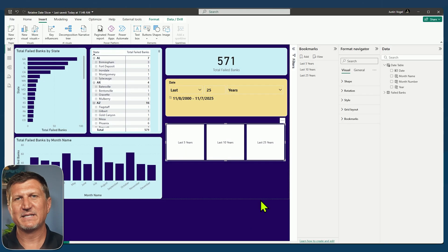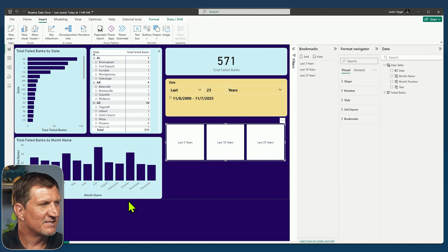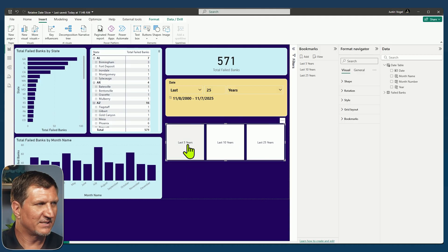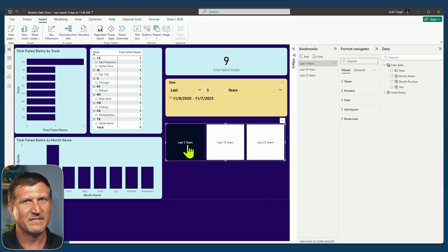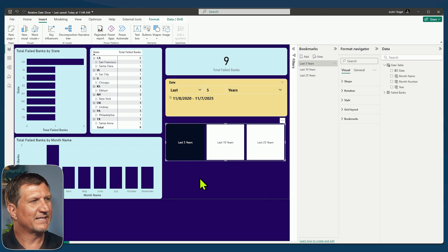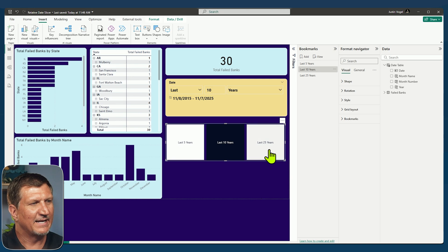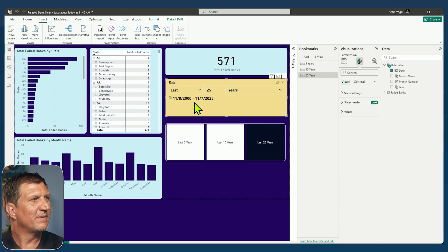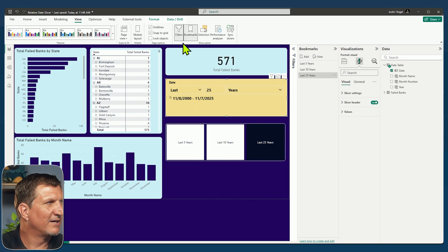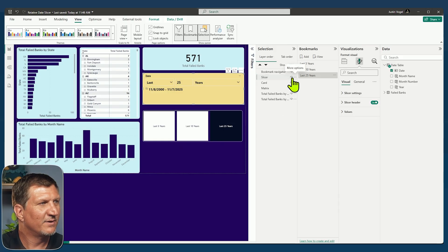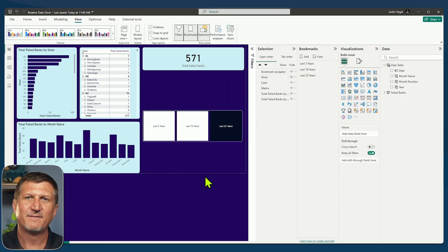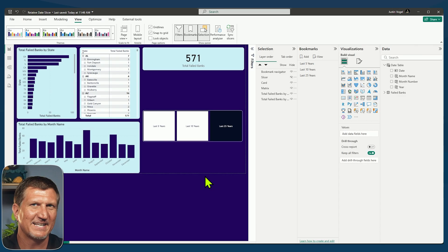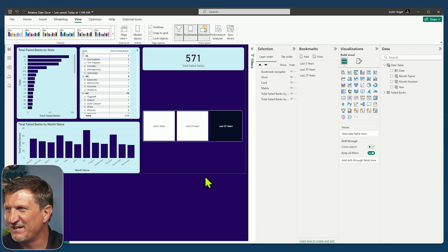Bookmark navigator is a way of incorporating, in this case, three of the most commonly viewed time periods. So if I want to say last five years, I do need to press control because I'm in the desktop. When you publish, you won't need to press control. I can look at the last five years. I can look at the last 10 years and I can look at the last 25 years. So maybe this slicer becomes something that you hide from others and you give them the bookmark navigator and that slicer becomes a little tool in your pocket that you keep to yourself.